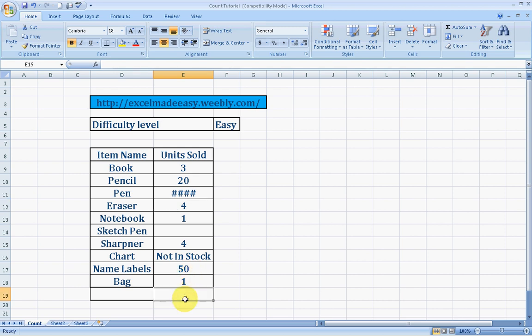We want to find out the count of products which are actually sold on that given day, which had units sold mentioned against them.